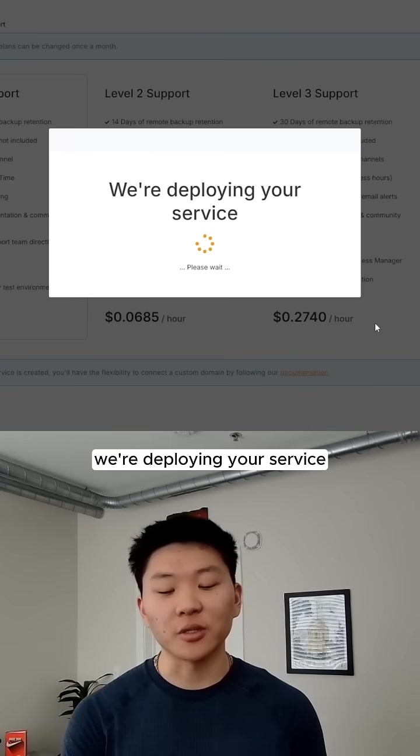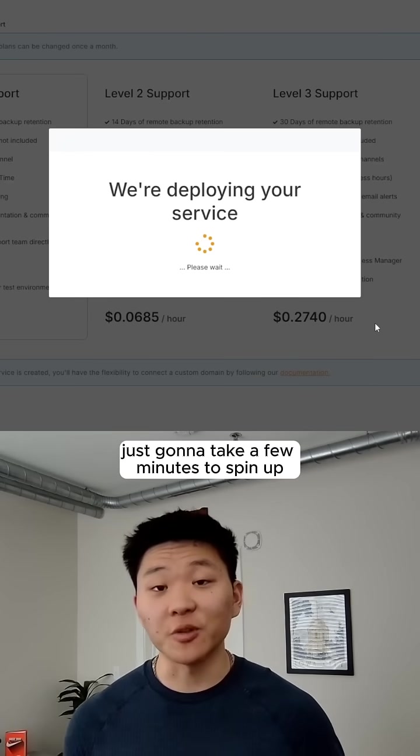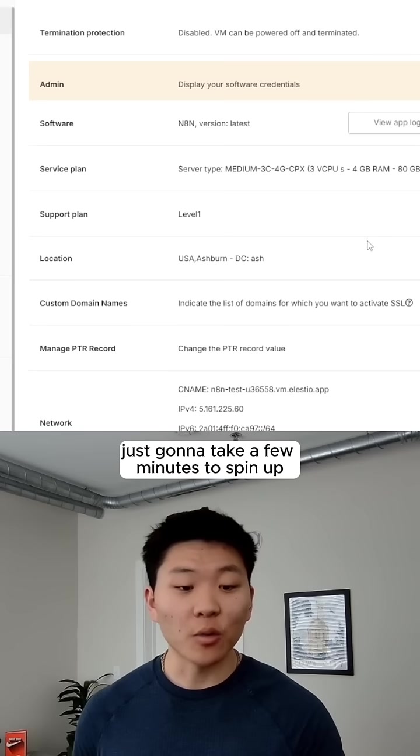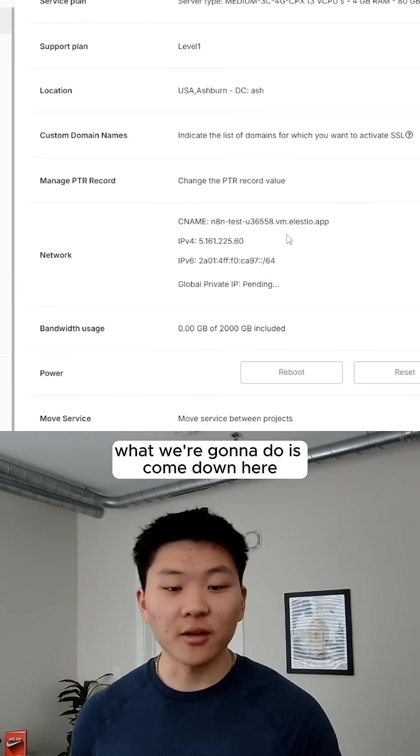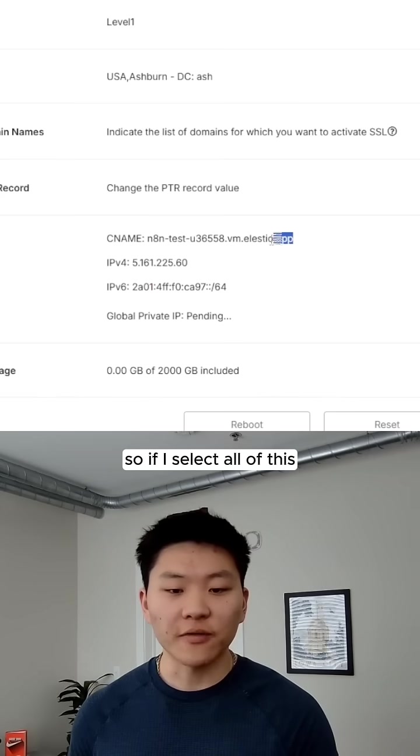We're deploying your service. Please wait, and this is basically just going to take a few minutes to spin up. What we're going to do is come down here to our network, and this is our actual domain to go to.